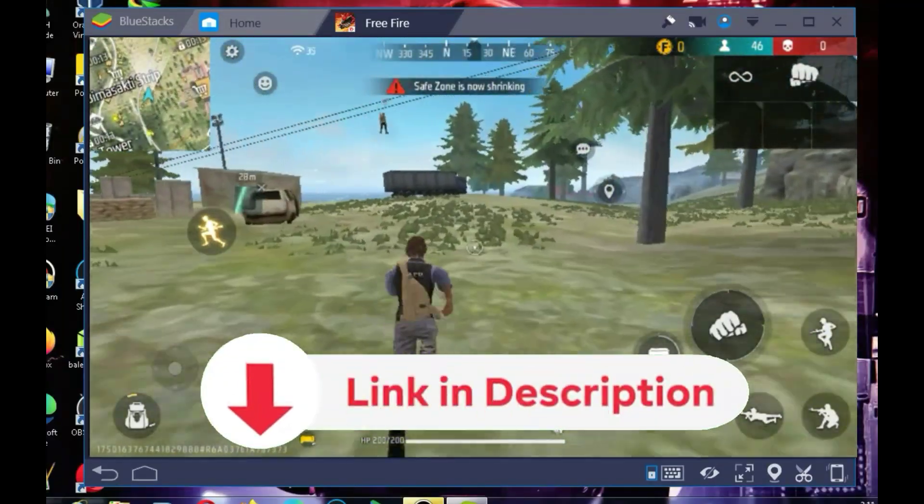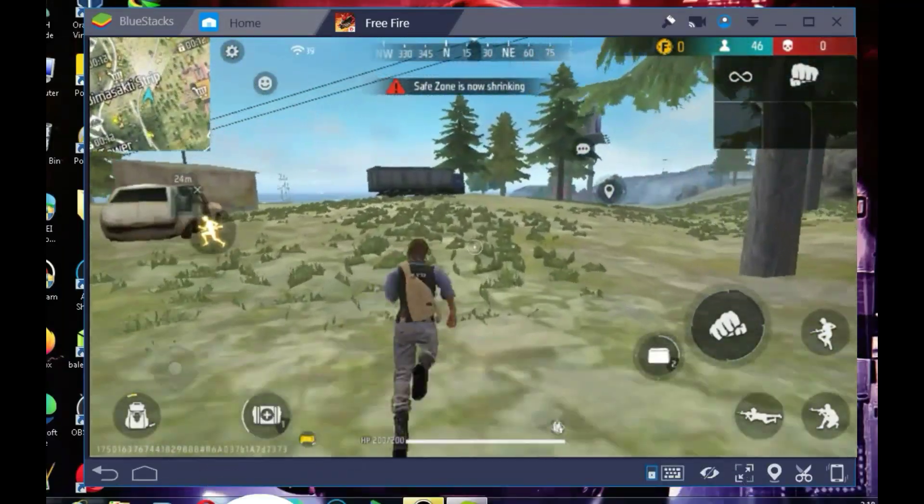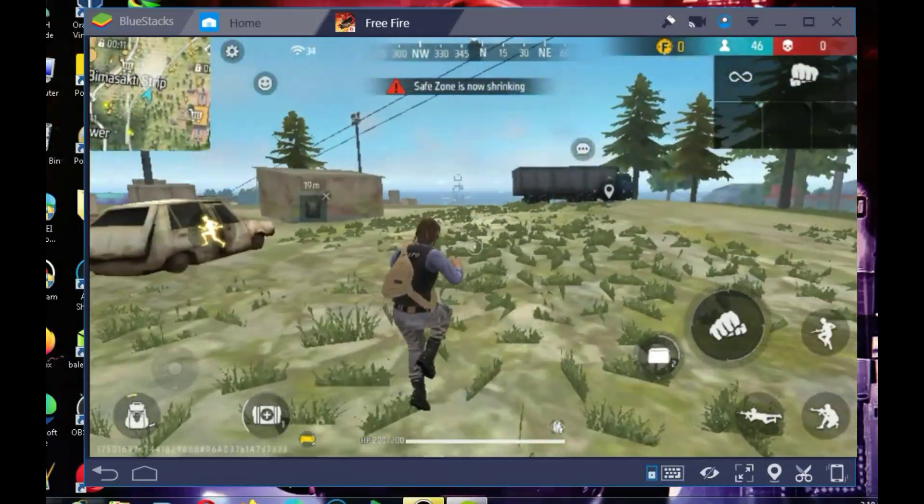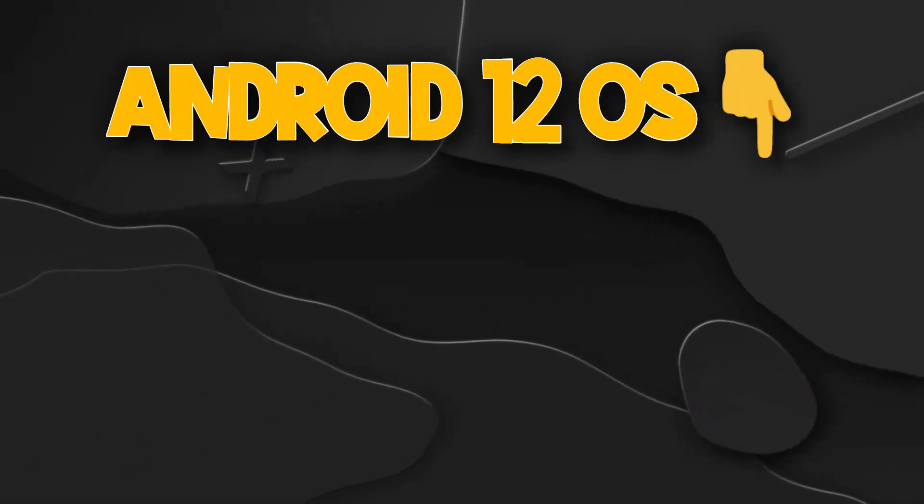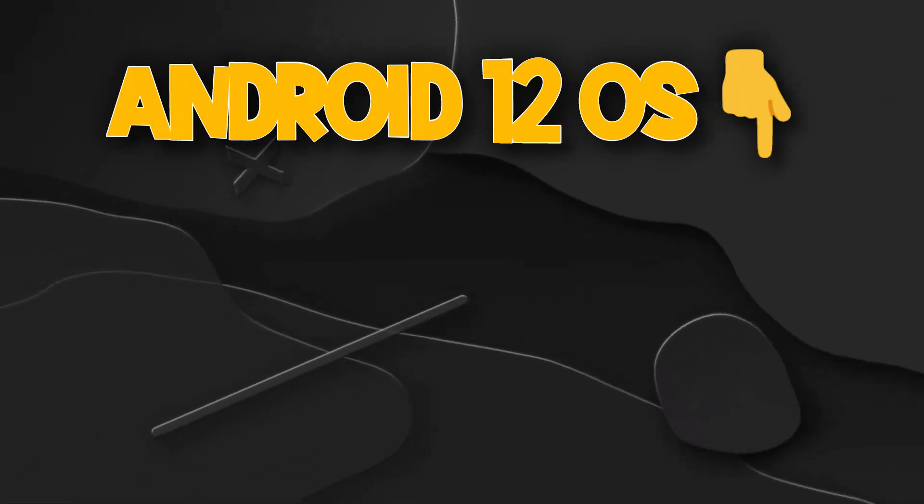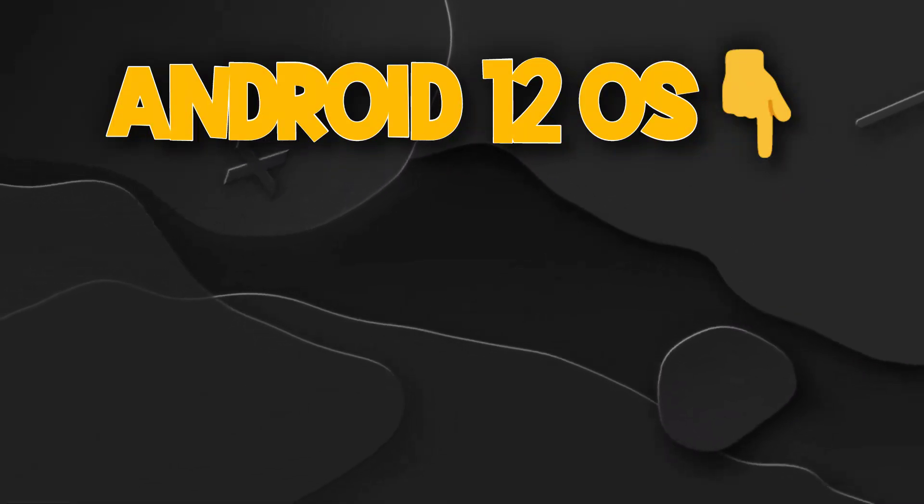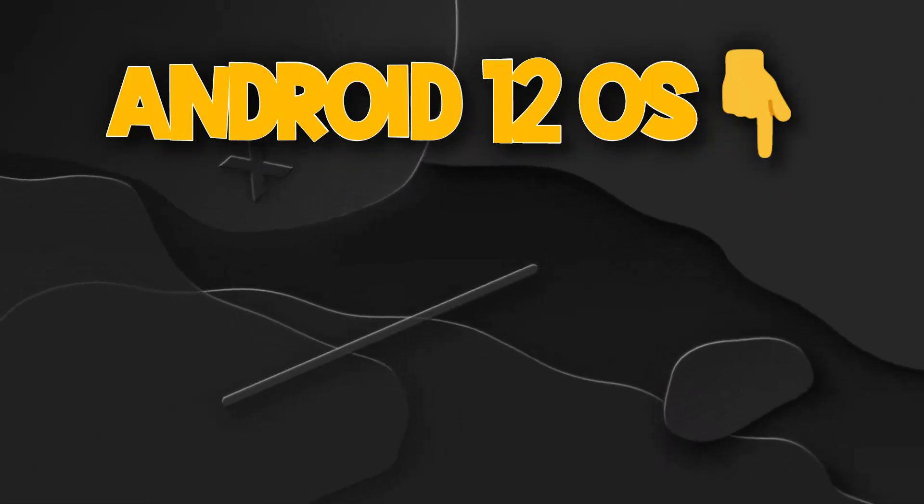The links are in the description. Also, if you're interested in installing Android 12 OS on your PC, check out this video, and I'll see you there. Goodbye.